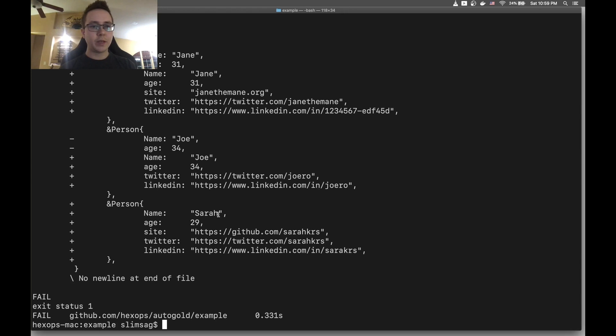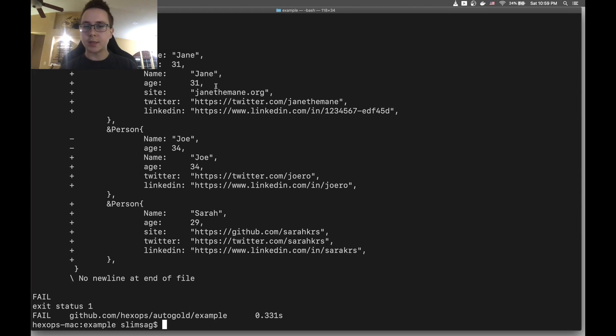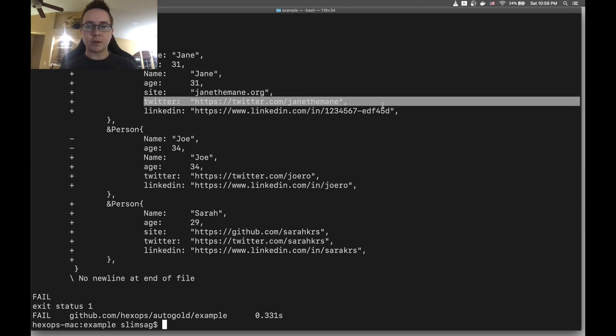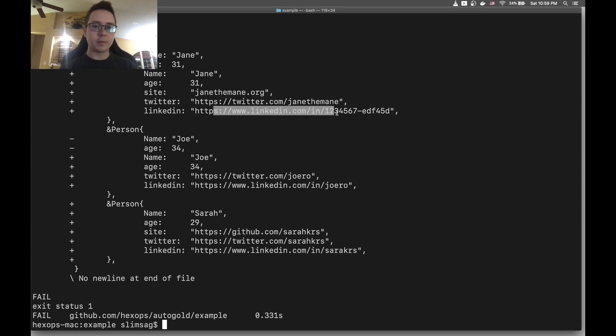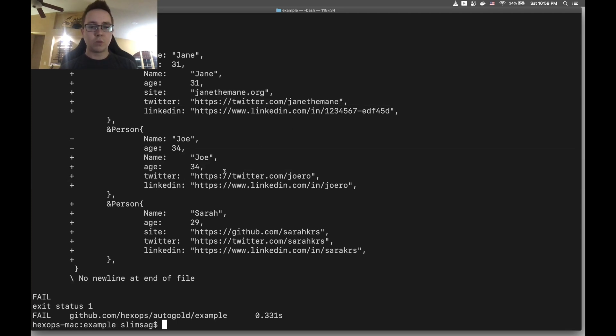We can see essentially the same thing as before. Some of the fields, the indentation has changed here, so that's different. But overall we see that some new fields have been added here, they've been populated and we're good with these changes.